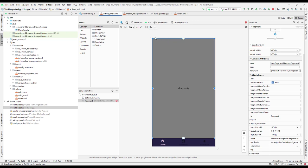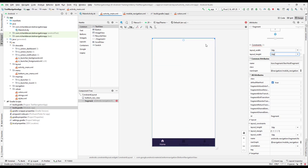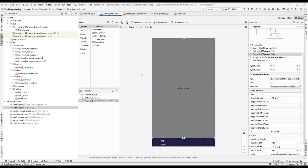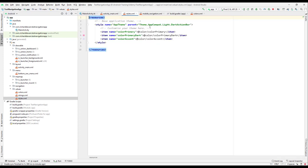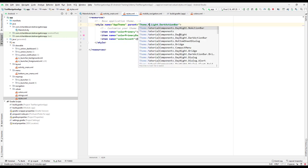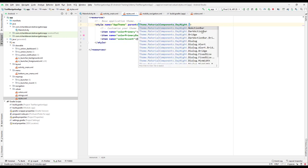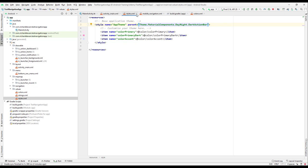We need to constrain it horizontally to the parent and set the layout width to match constraint. For the height, also set it to match constraint. Constrain the top to the bottom nav view and the top constraint to the top as well. We'll also change the theme — I'll go to the tile, change it to Material AppCompat Daylight with the action bar, and that should be fine.